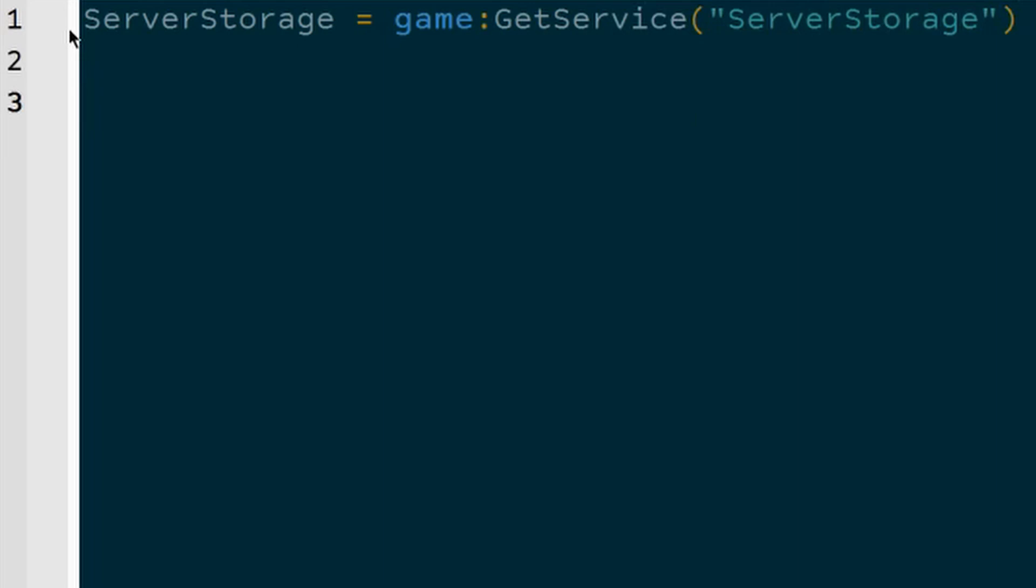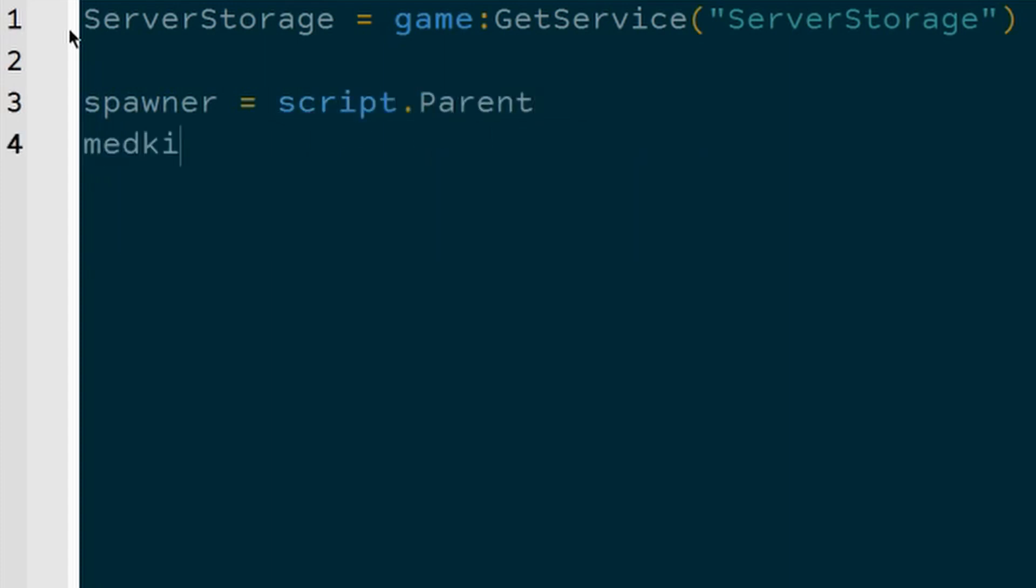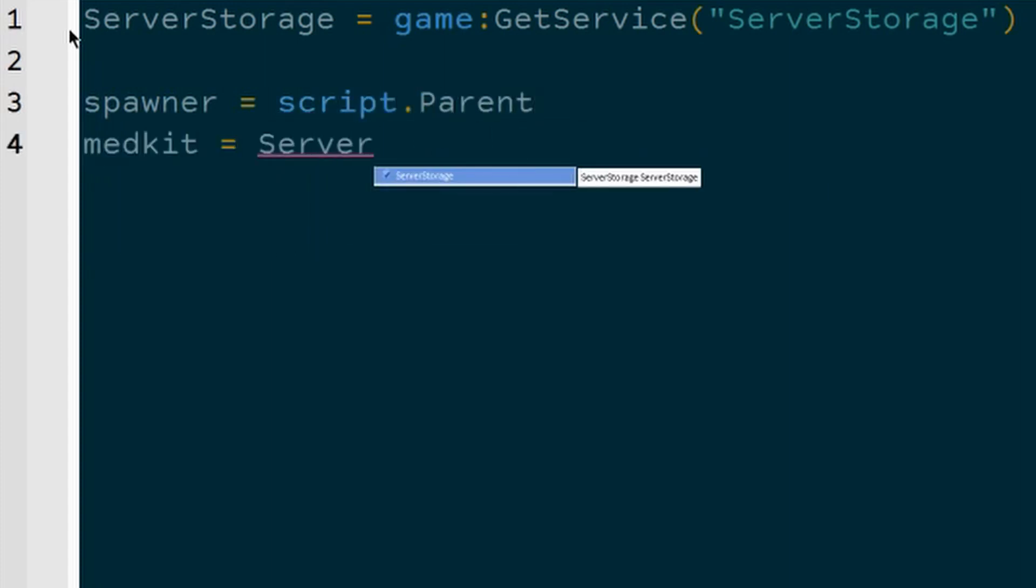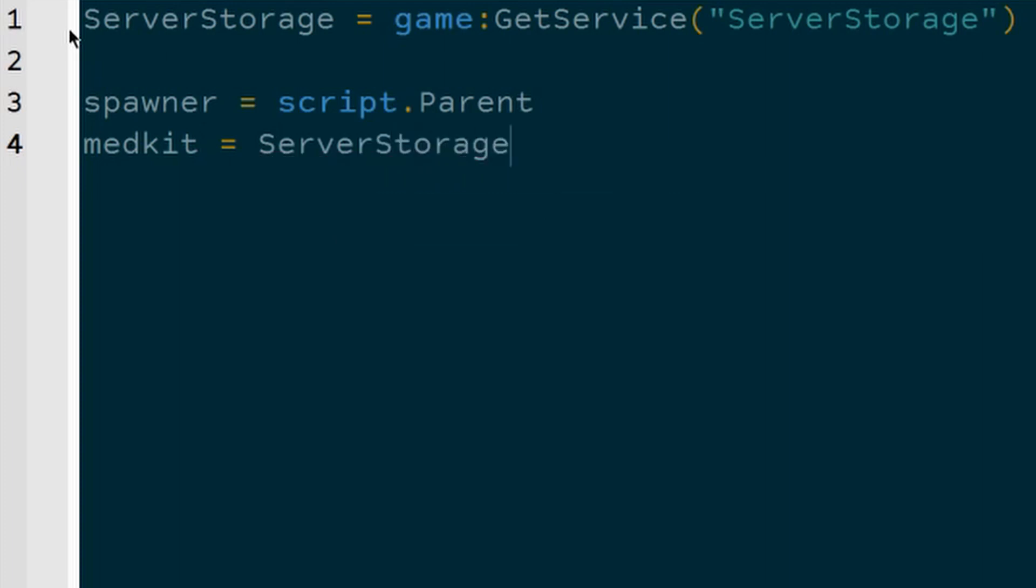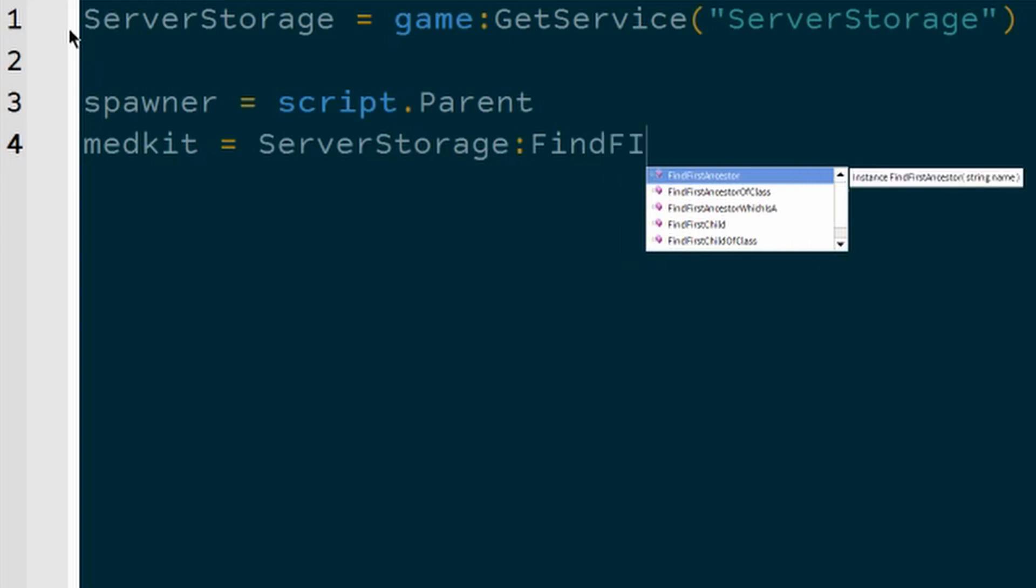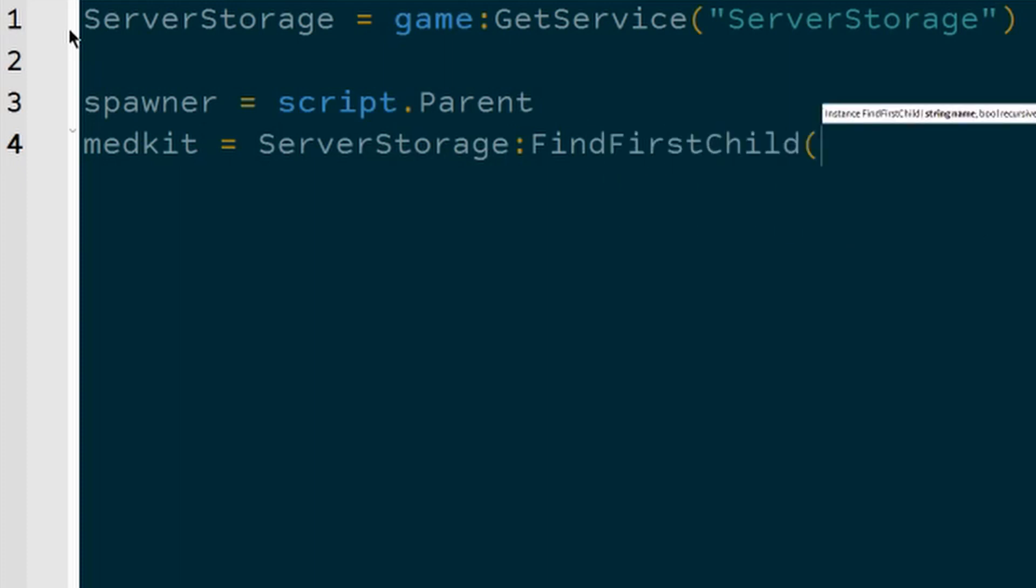A few other variables we're going to need, we're going to need the spawner. So, spawner = script.Parent, and then the medkit. To get the medkit, we're going to get the address of the medkit that's in server storage. So, we're going to say ServerStorage:FindFirstChild("Medkit"), since that's the name of the part that we have in server storage.